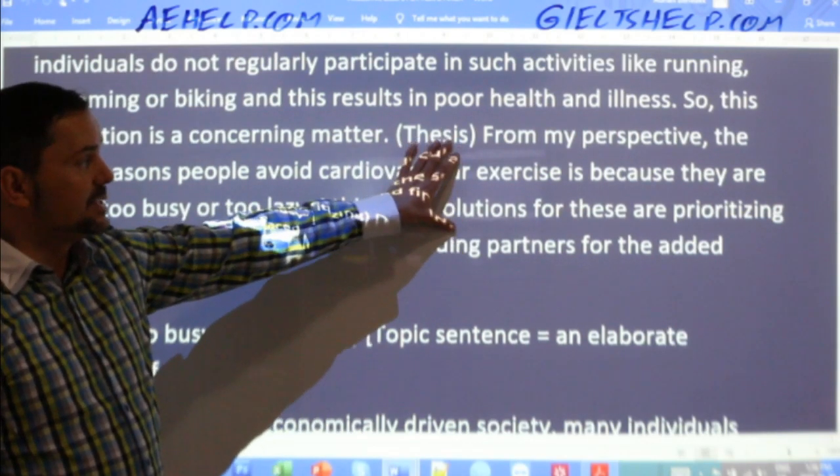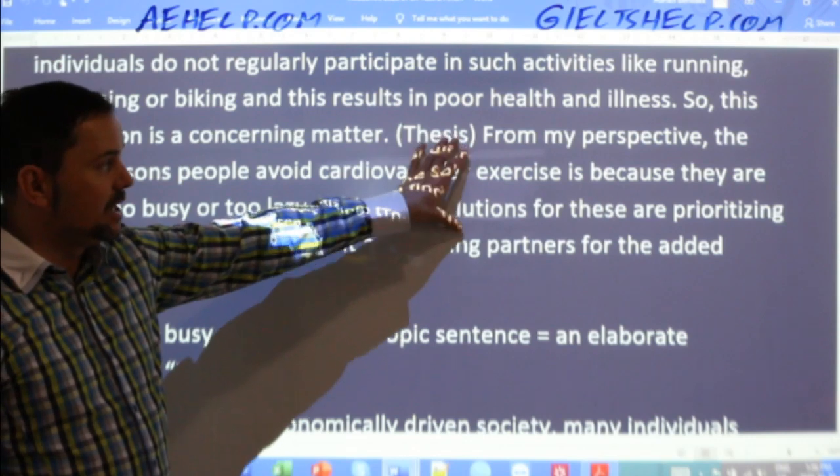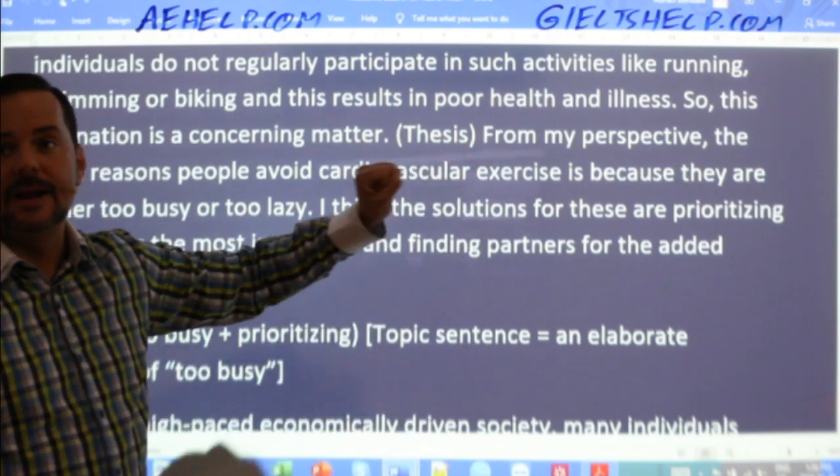From my perspective, the main reasons people avoid cardiovascular exercise is because they are either too busy or too lazy. I think the solutions for these are prioritizing exercise as the most important and finding partners for the added motivation. This is my thesis — this is what my essay will contain in the body paragraphs.